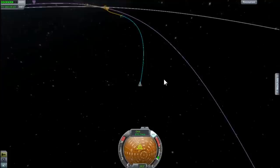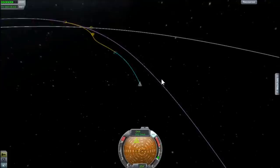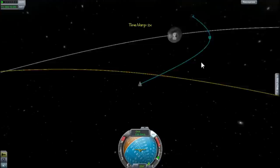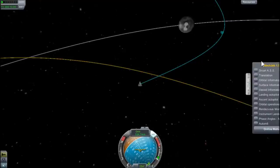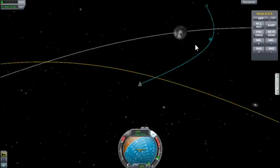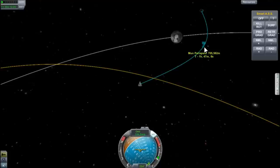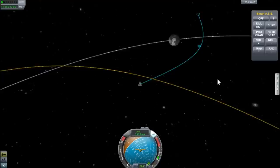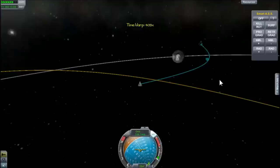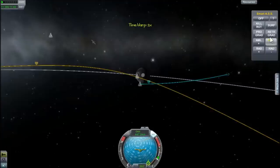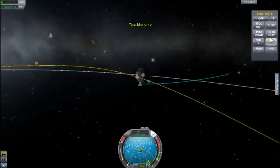Everything is going a-okay, and soon we'll be doing MOI — Munar Orbit Insertion. This technique was used in the Apollo program during the 1960s. Before you start burning retro, you want to understand the orbital mechanics: MOI must happen at periapsis in order to create an elliptical orbit — forming an apoapsis — which slows us down enough for the Moon's gravity to capture us. If you burn at the wrong time, you won't get the kind of orbit you're expecting.